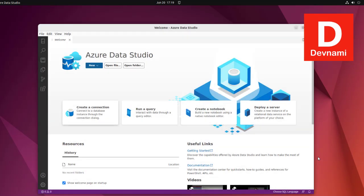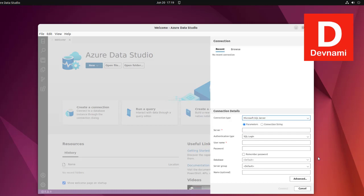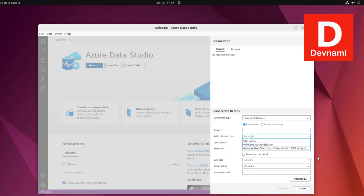To create a connection, click create connection. Choose connection type - SQL Server is shown by default. If you have SQL Server installed on Ubuntu, give that server's name. Authentication type is SQL login or Windows authentication - Windows won't be usable here, so use SQL login or Azure Active Directory.